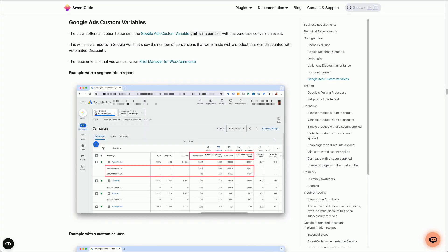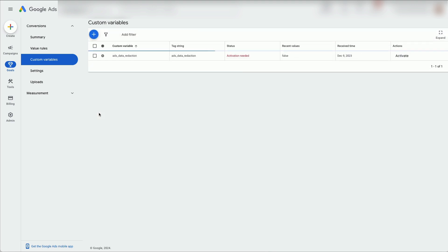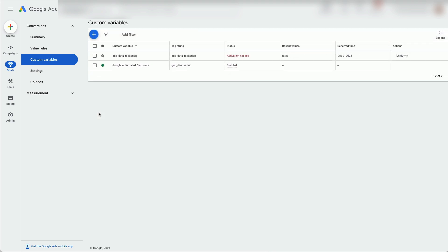Copy and paste this variable into the tag string, save it and you're done.